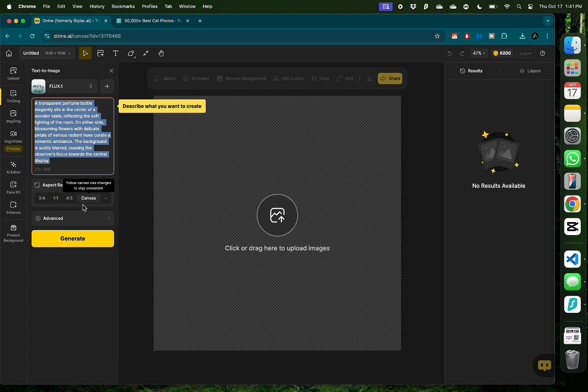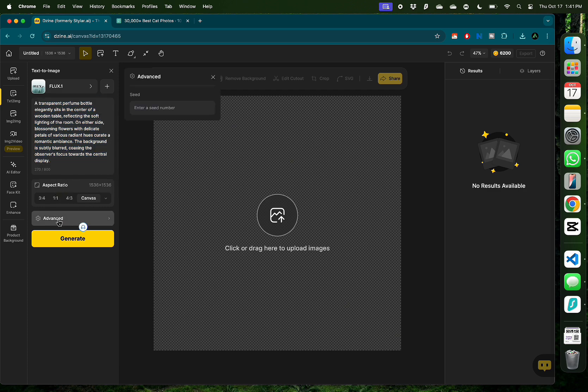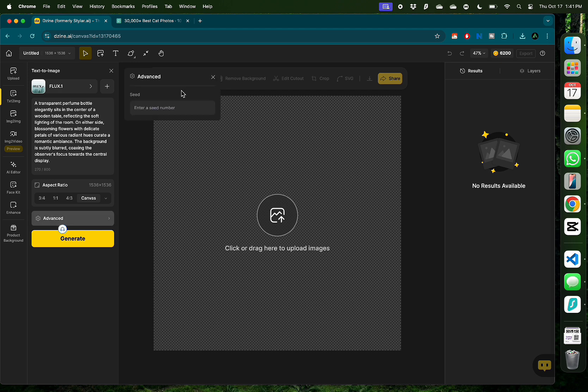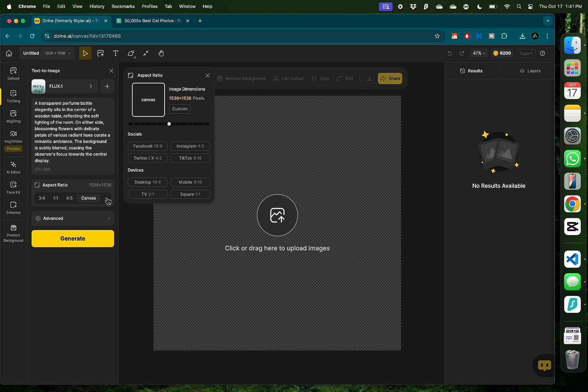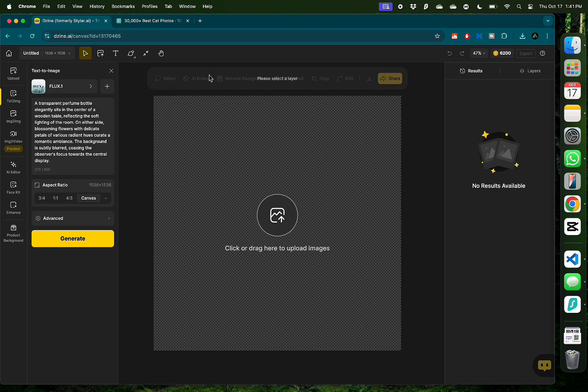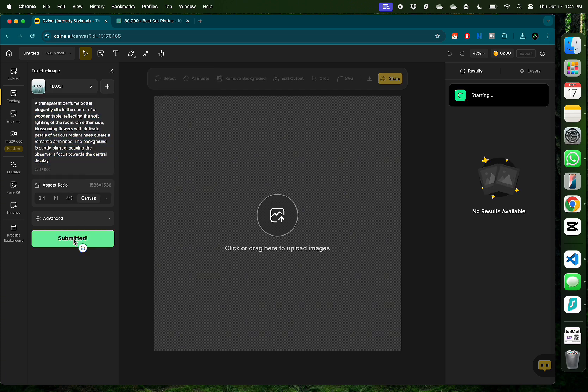You can change the aspect ratio the way you want. Select some advanced features where you can provide some negative prompts. The aspect ratio section actually mentions the social media platforms that you can select right away so you don't have to think about the different dimensions. I'm gonna keep the prompt the way it is and click generate.